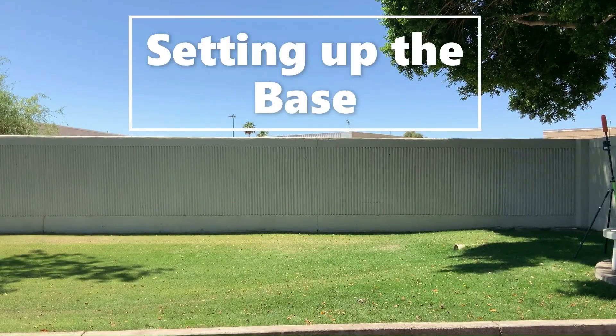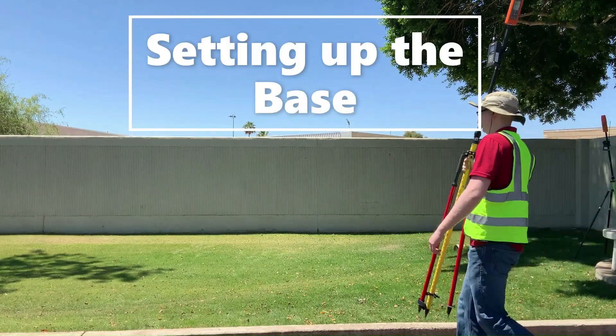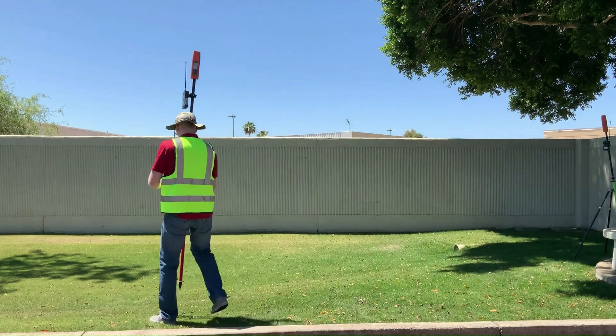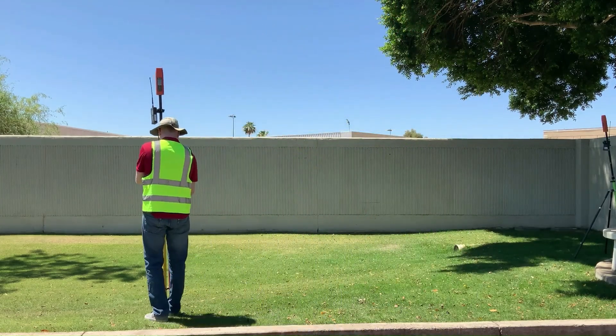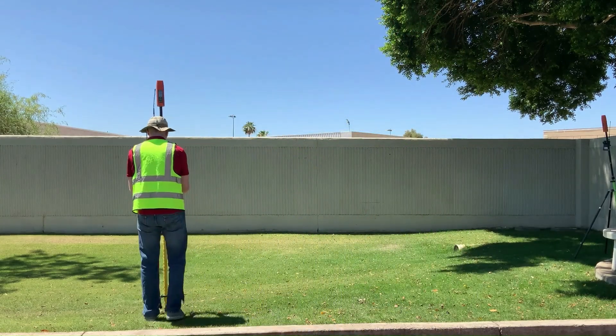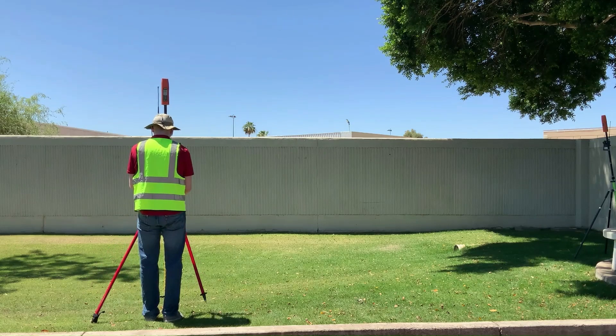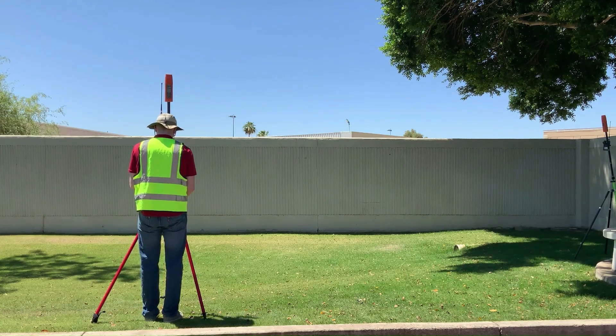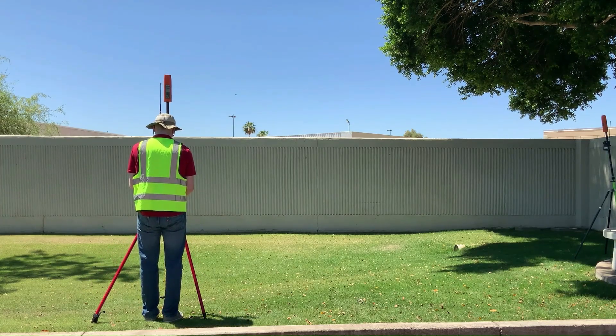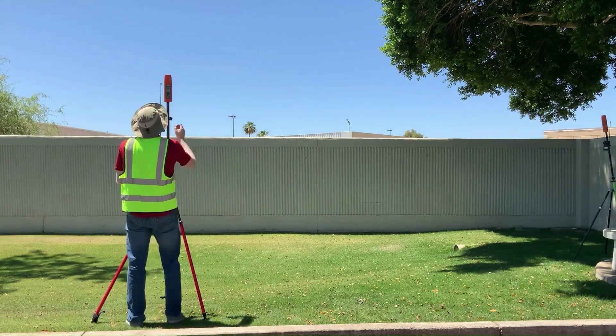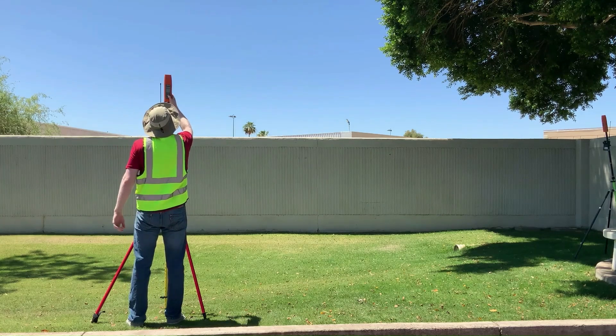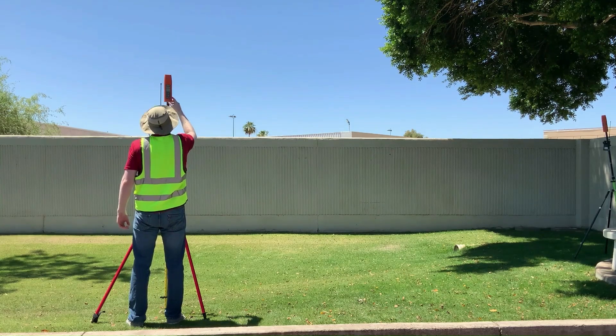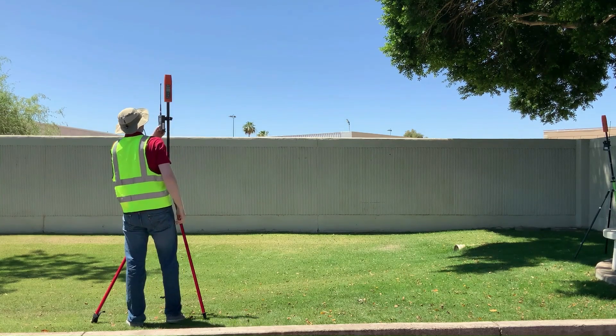We'll begin our base rover workflow by setting up the Battle Flex Extreme acting as the base over a point. In this case, just outside of our office adjacent to the Scottsdale Airport in the outdoor furnace we'd like to call home, Arizona. This can be a previously known location with coordinates preloaded onto your device, or you can record a new point to use as your reference point.